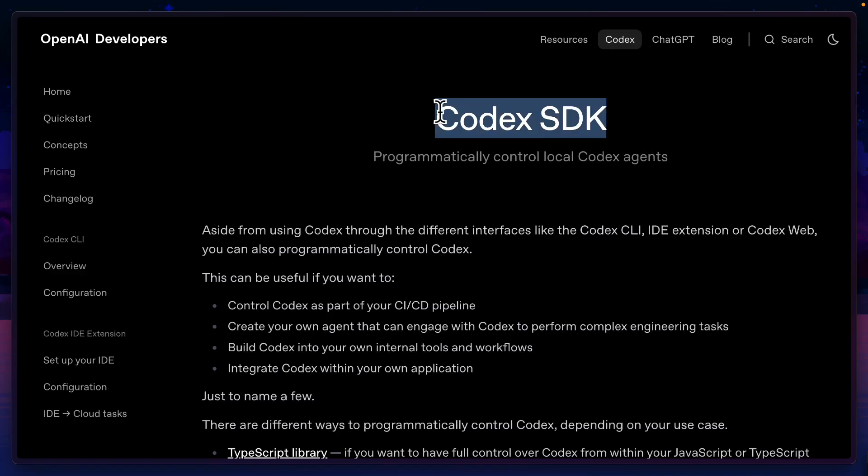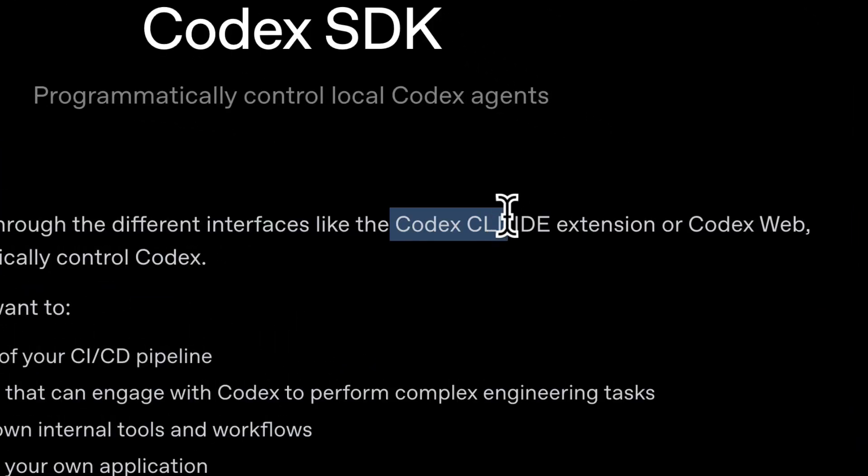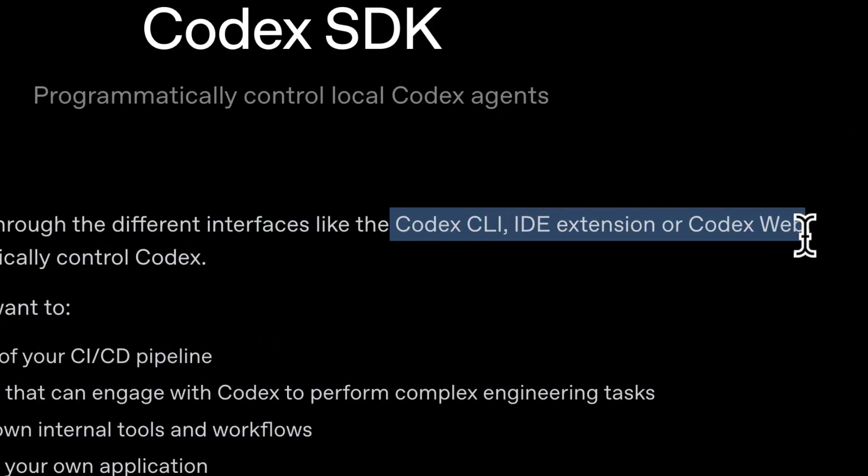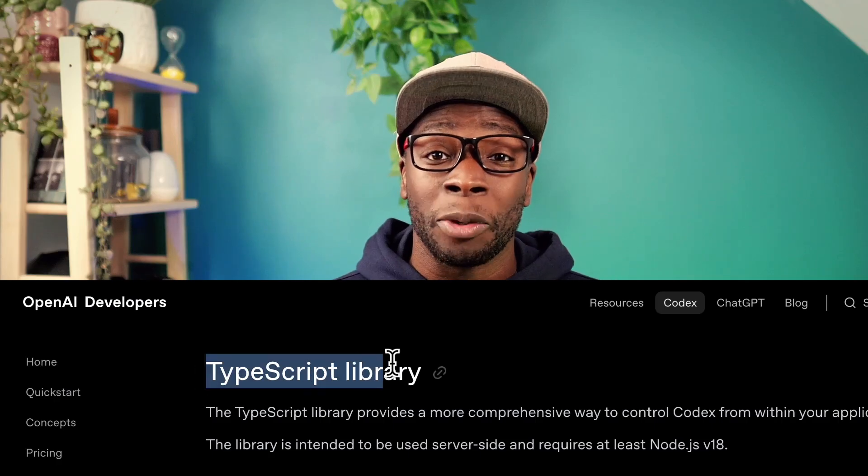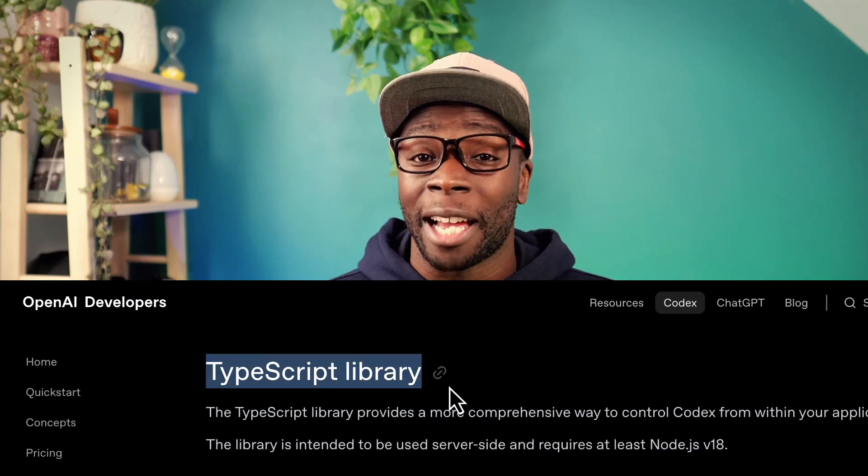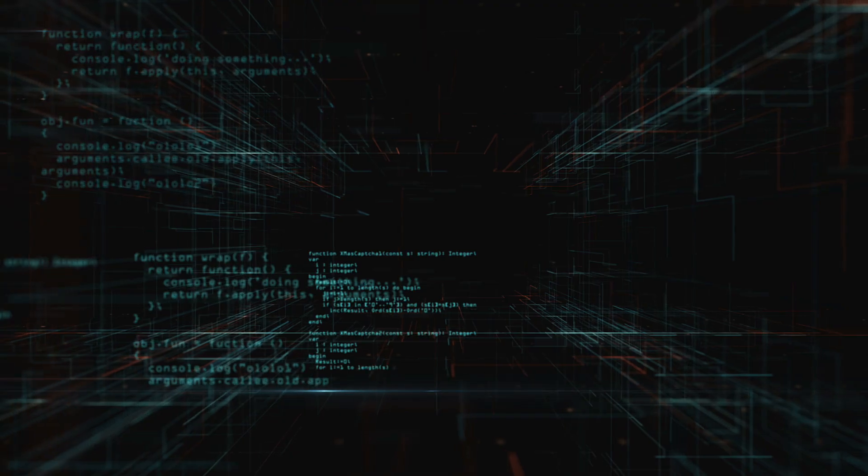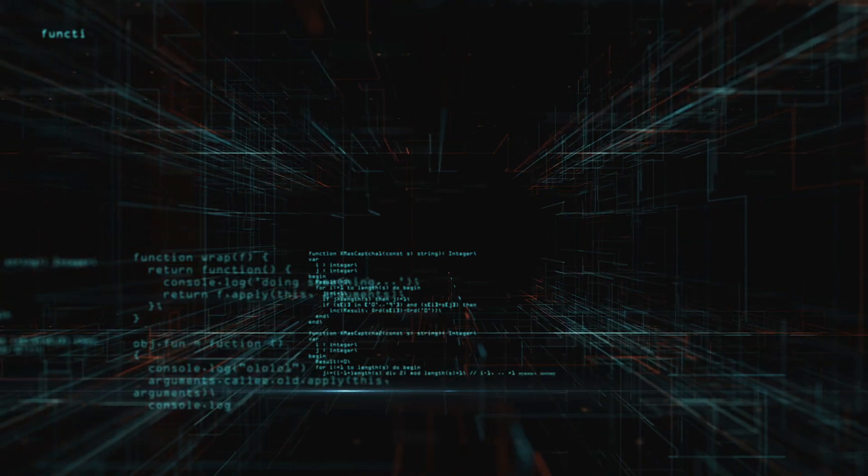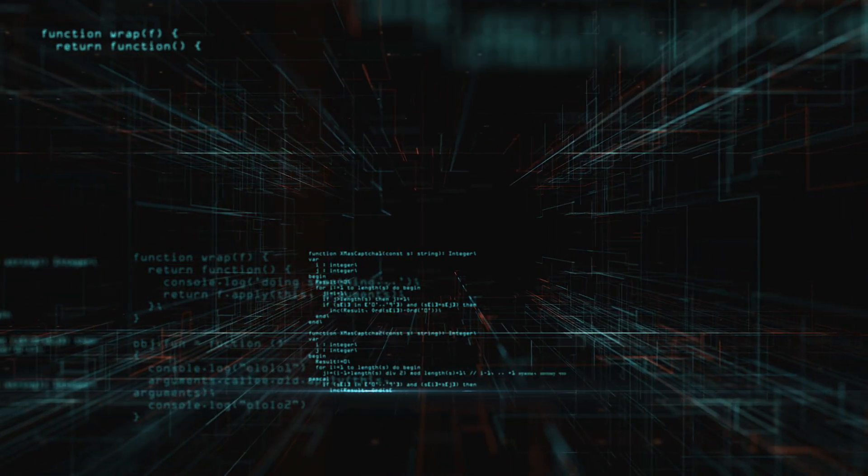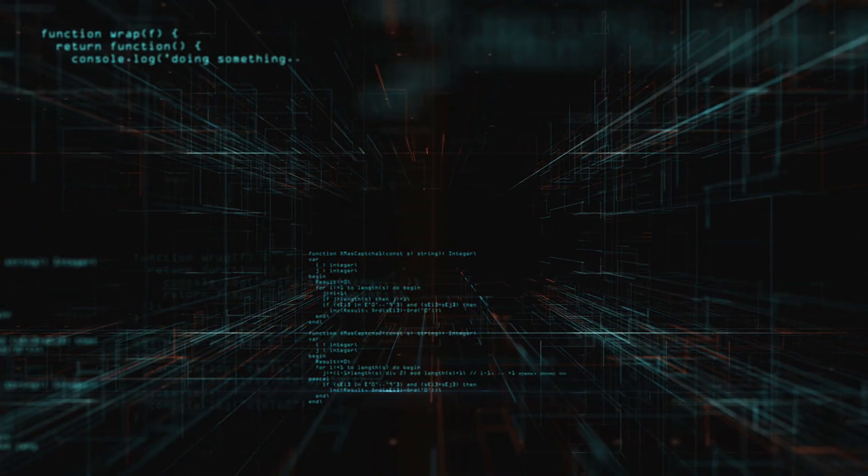The Codex SDK, not to be confused with the Codex CLI, the IDE extension, or Codex Web, is a TypeScript-only library, sorry Python, that lets you programmatically control the Codex agent.